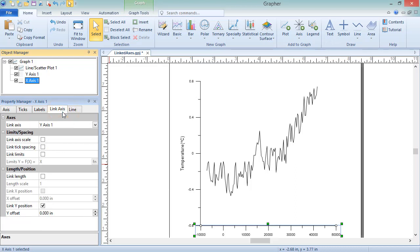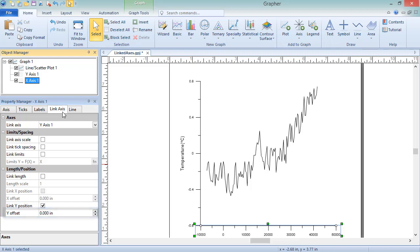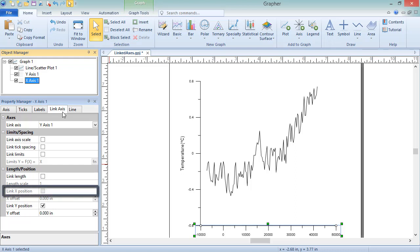With the Link Y Position box checked, the Y Offset option is enabled. Positive values will move the axis up, and negative values move it down. The Link X Position option is disabled, since the X position of the Y axis is already being controlled by the X axis.